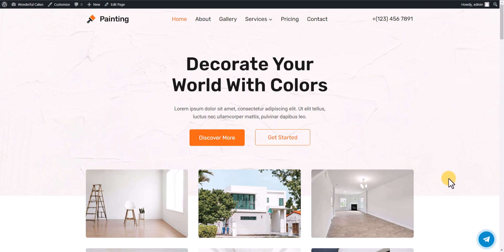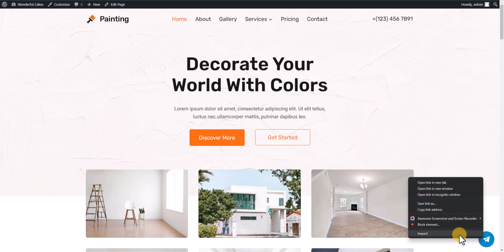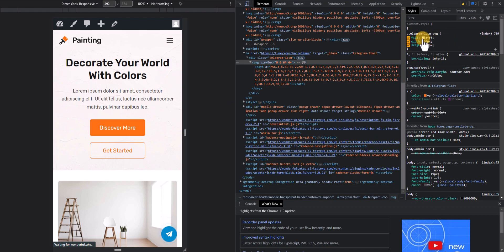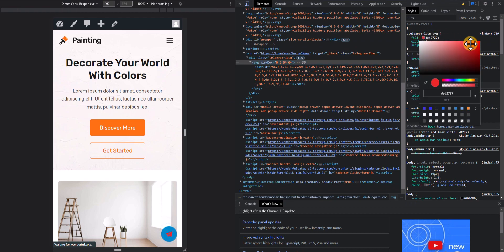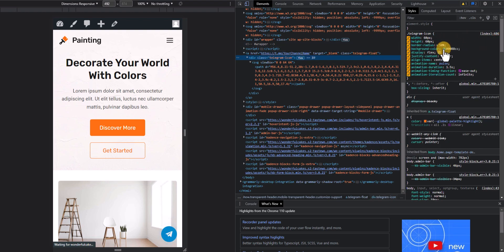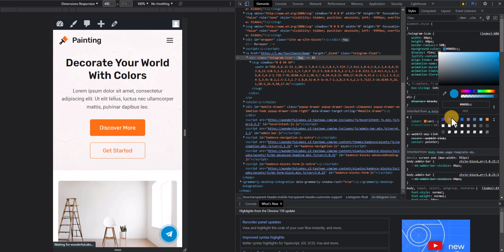You can further customize the look and feel of this button. Right-click to inspect it and you can change the SVG color — by default it's white. You can also select the deep class and change the background color to a different color if you don't want the default one.